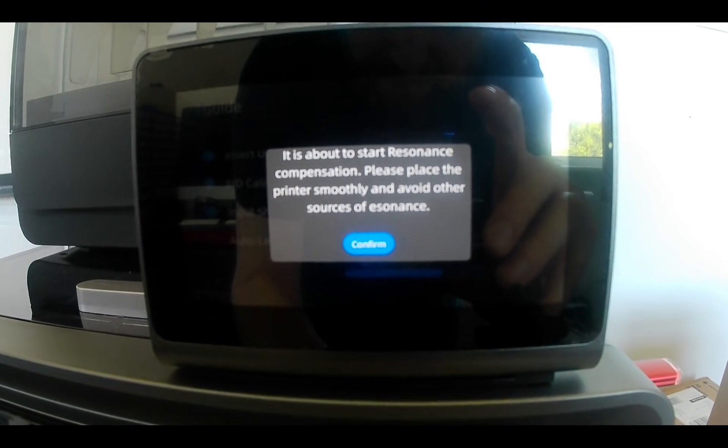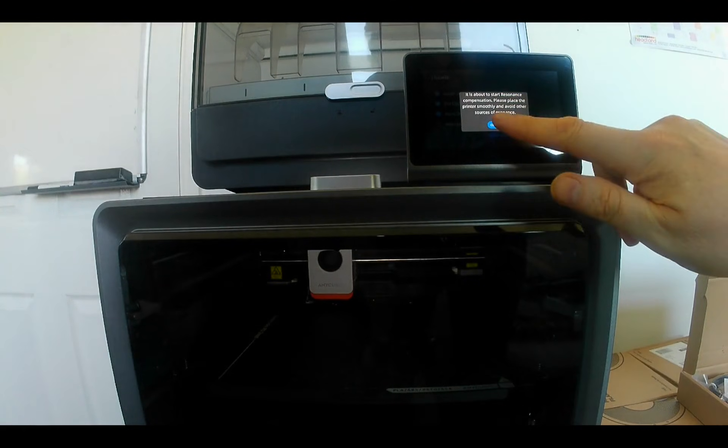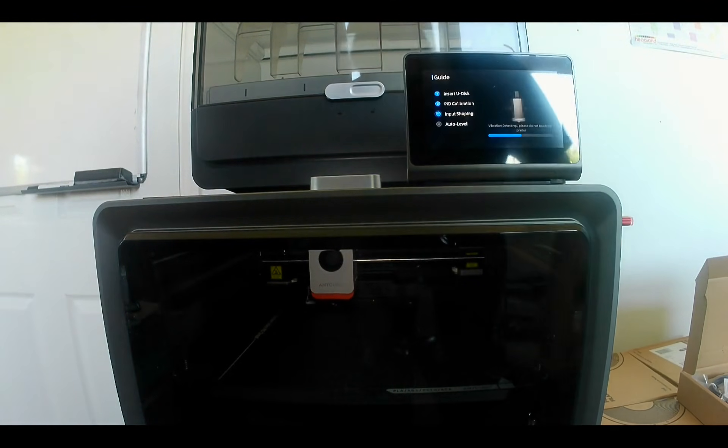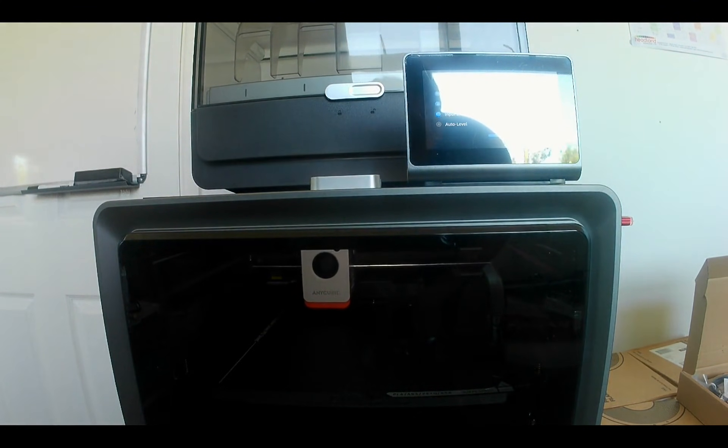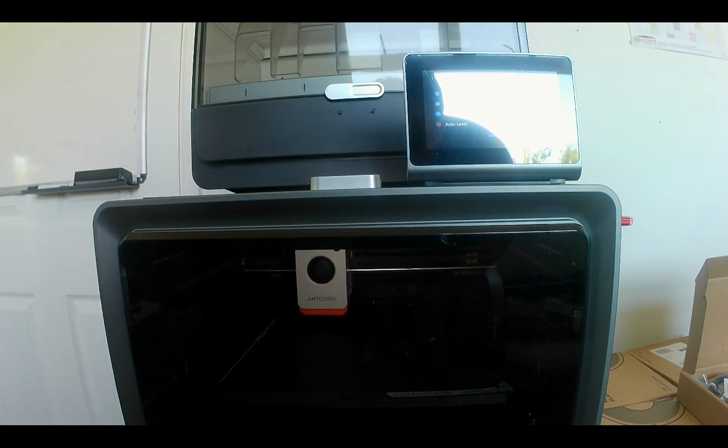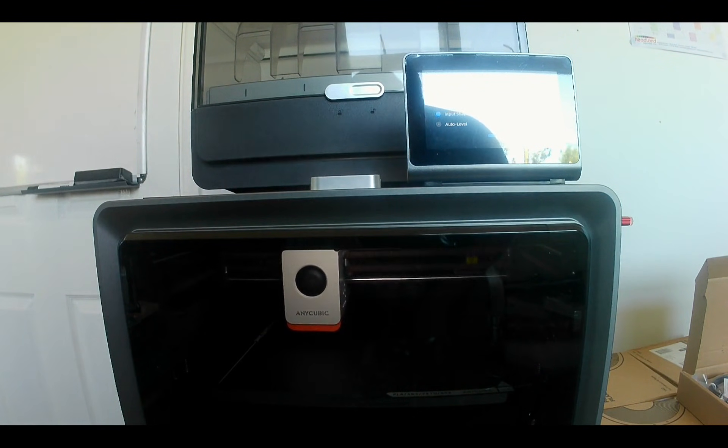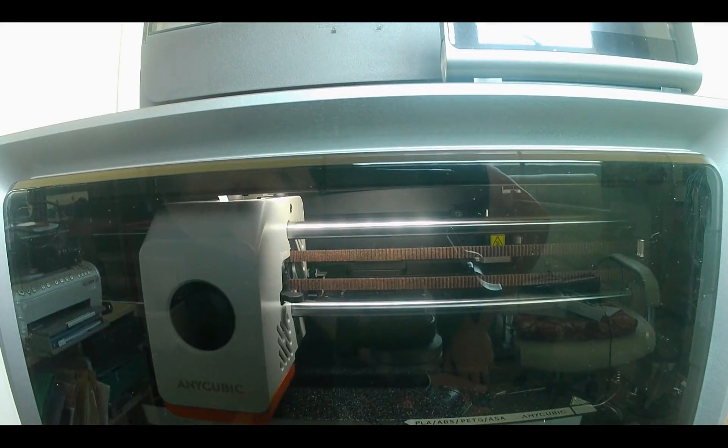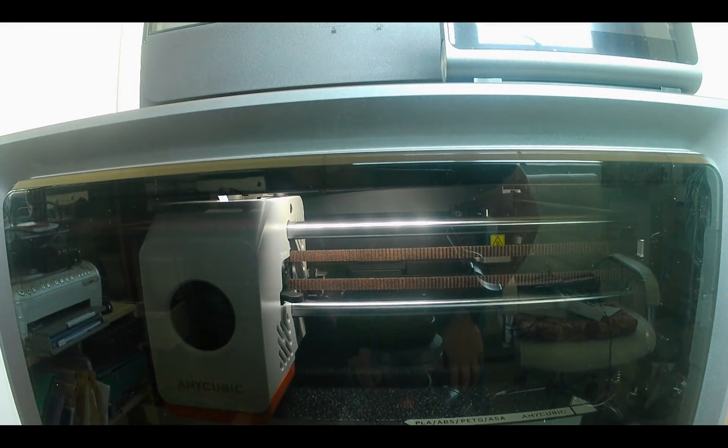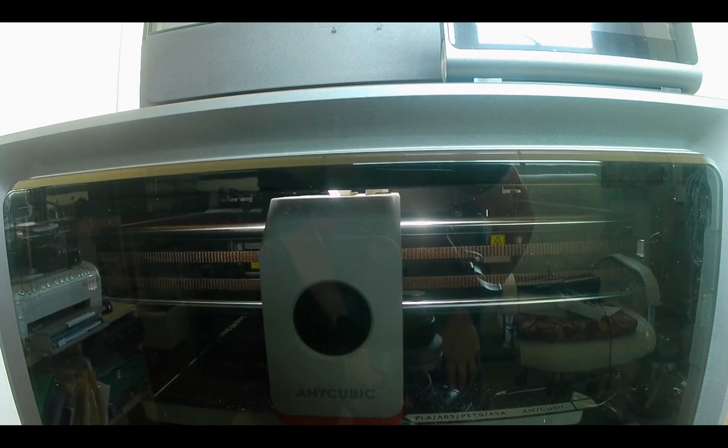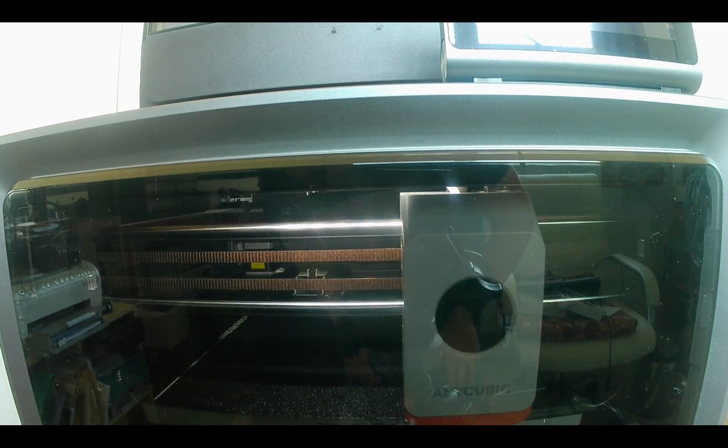Including something called resonance compensation. This part can be quite alarming as the printer vibrates increasingly louder until the test is complete. After the printer proceeds to the auto leveling phase. And once that's done, the setup is finished.